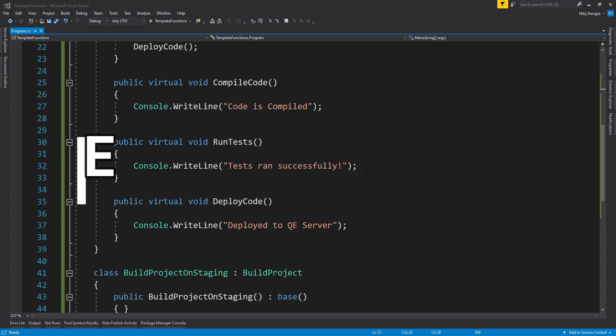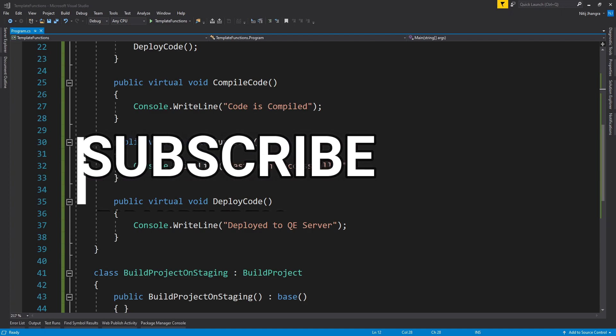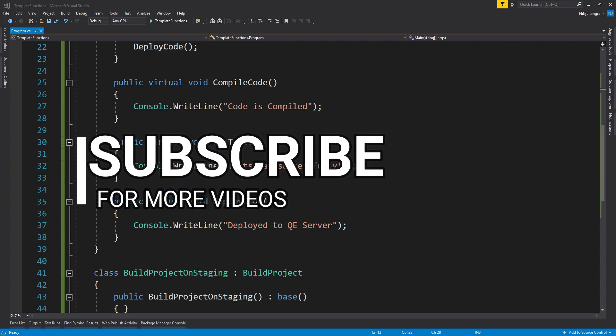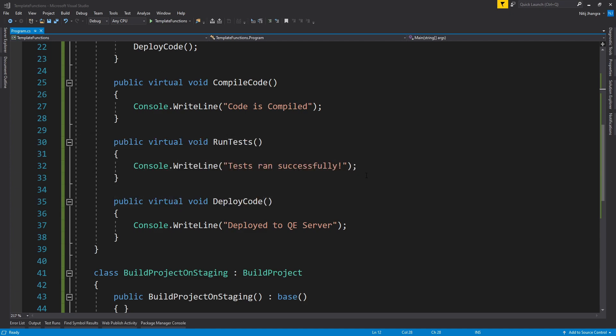And that was everything this video has to offer. Do let me know for any questions and please like the video and subscribe to this channel as well if you haven't done that already. I'm Nitej and I will see you next time. Till then, stay safe and have fun.